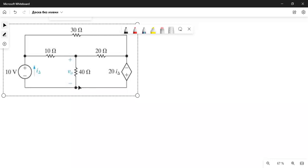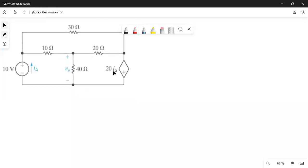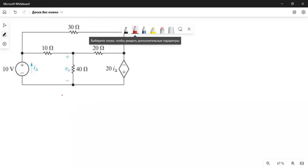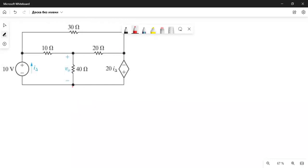In this new example, there is no subset of points sharing the same electric potential except for one point here, so let's take that as the reference node.